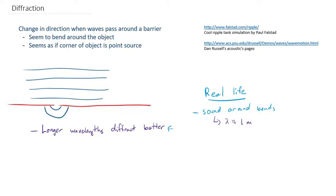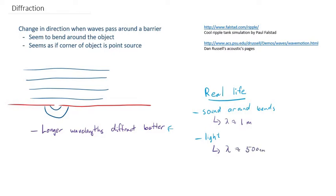Well, can you think of anything with a very small wavelength that might not diffract very well? I can give you something. Light. Light has a very small wavelength. In fact, the wavelength of light is somewhere on the order of about 500 nanometers. So that's about a half of a micrometer. And a micrometer is already a millionth of a meter. So way smaller than even a millimeter. And based on this principle that longer wavelengths diffract better, light does not go around bends very well.